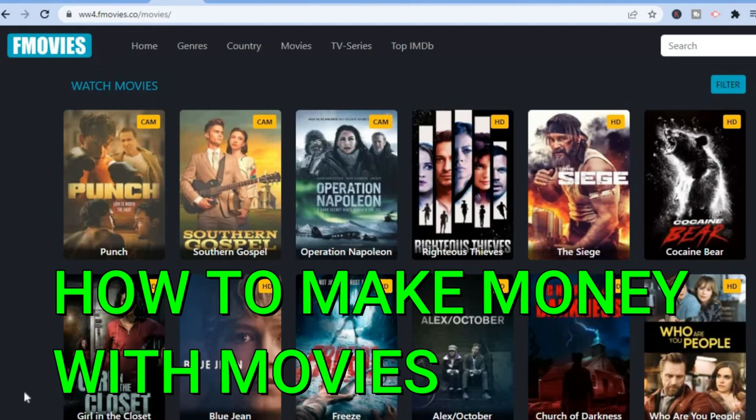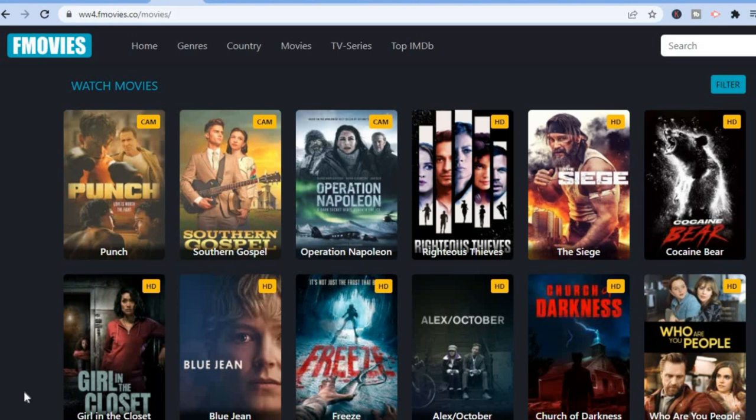In this video I'll be showing you how to make money with movies. I'm on one of the most popular websites for watching movies online, and I'll be showing you how you can use this website and other similar websites to make money.